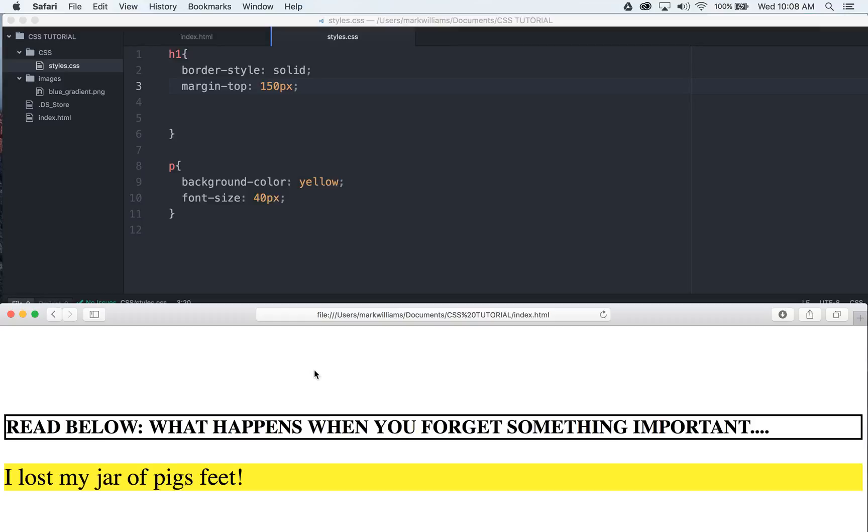This becomes very important when you have multiple paragraph tags you want to line up, or images you want to move over and tweak minor spots here or there. So that is margins for you. Hope you have fun with it. Have fun tweaking your page with these things because I use them a lot.